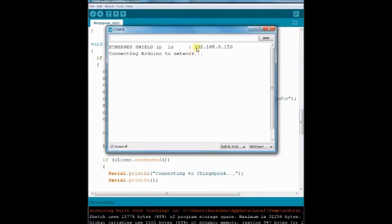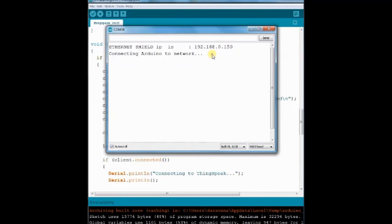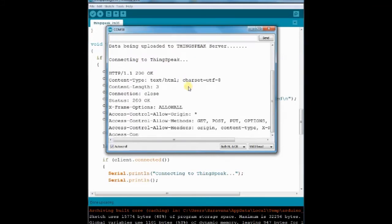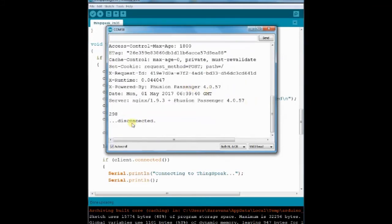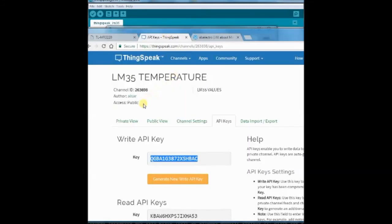Now upload the code and then open the serial monitor. Here you can see the action, data being uploaded to the ThinkSpeak server.